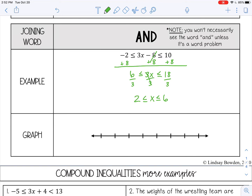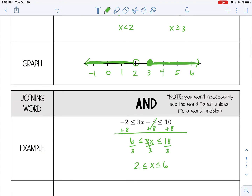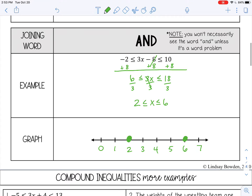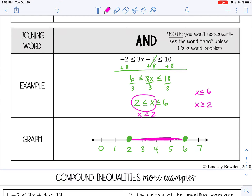To graph, I need to make sure I have both numbers, 2 and 6, on my number line. Both of these are closed circles. When you graph AND compound inequalities, you shade in the middle. For OR, we shaded in opposite directions; for AND, we shade in the middle. Reading it: X is less than or equal to 6, and X is greater than or equal to 2 — so I'm shading above 2 but less than 6, which means shading in the middle.